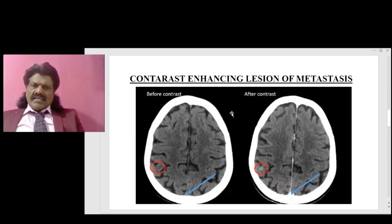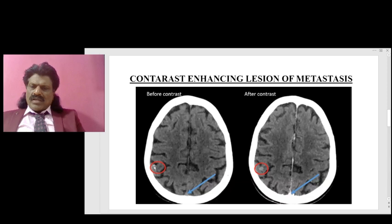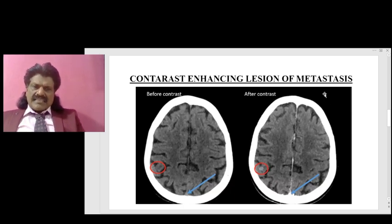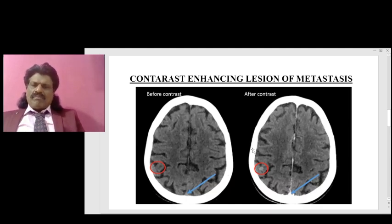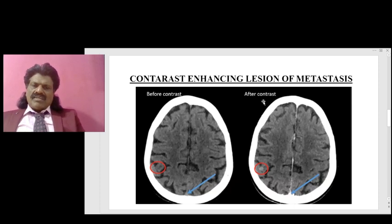Here you can see in metastasis: before contrast there is a suspicion that there could be a lesion but we are not sure. After giving contrast, this lesion appears well-enhanced. It is because in metastasis there is a breakdown of the blood-brain barrier, and therefore when we give contrast into the blood it appears in the brain and shows as a contrast-enhancing lesion. This is the brain of a metastatic lesion before contrast, and this is the lesion which appears well-enhanced after giving contrast.